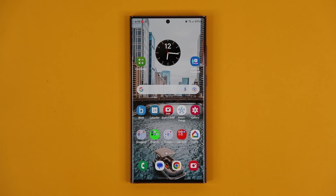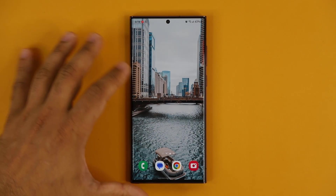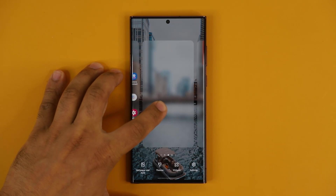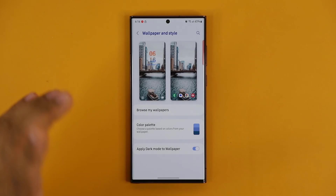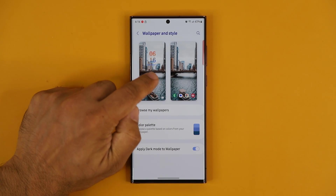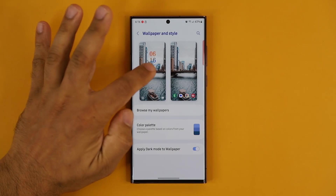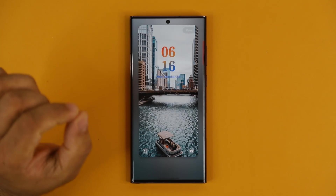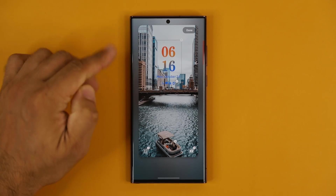Another massive change is the customization and expression. Basically, what you can do now is press and hold on the screen, go to Wallpaper and Style, and you can modify your lock screen right from here. That's the lock screen, that's the home screen. If you tap on the lock screen option, it brings up the lock screen customization area.